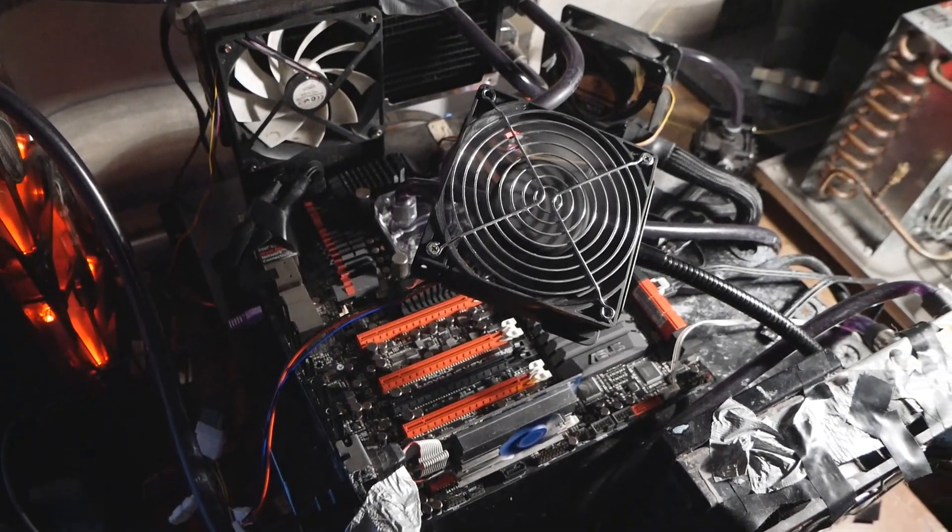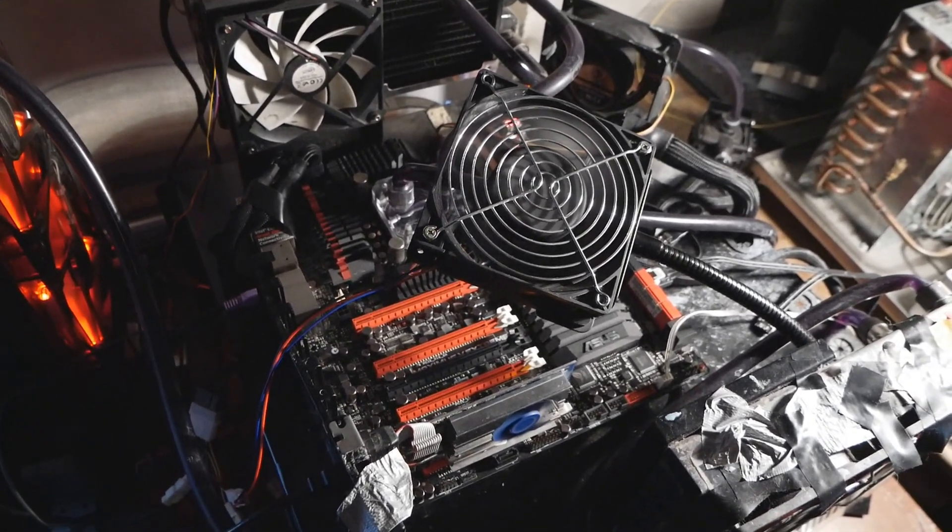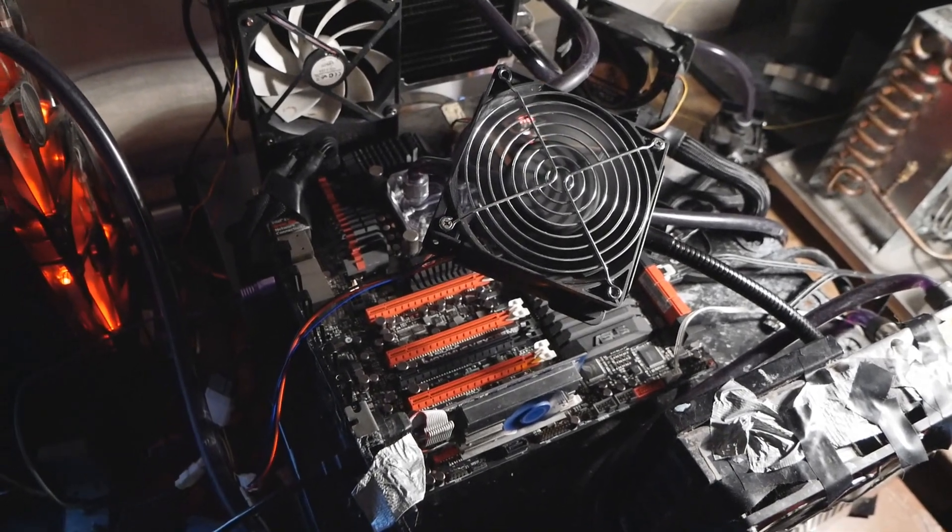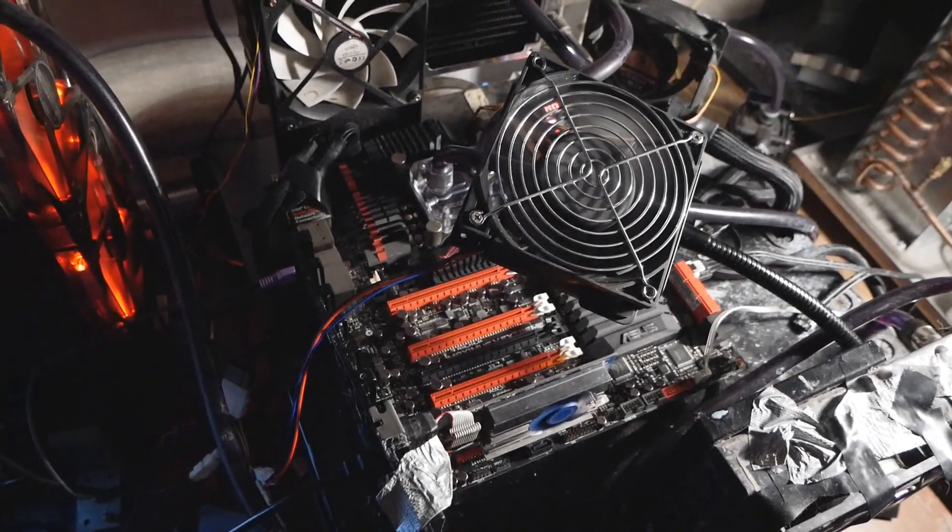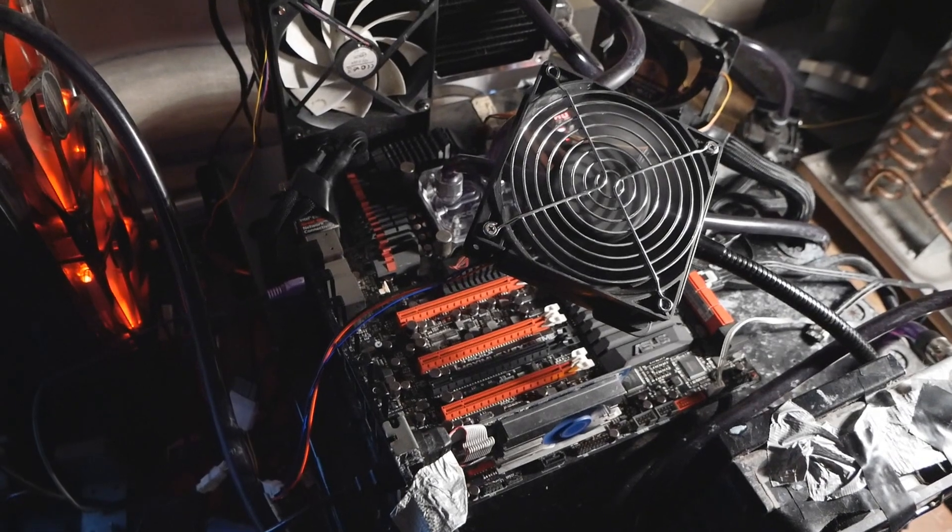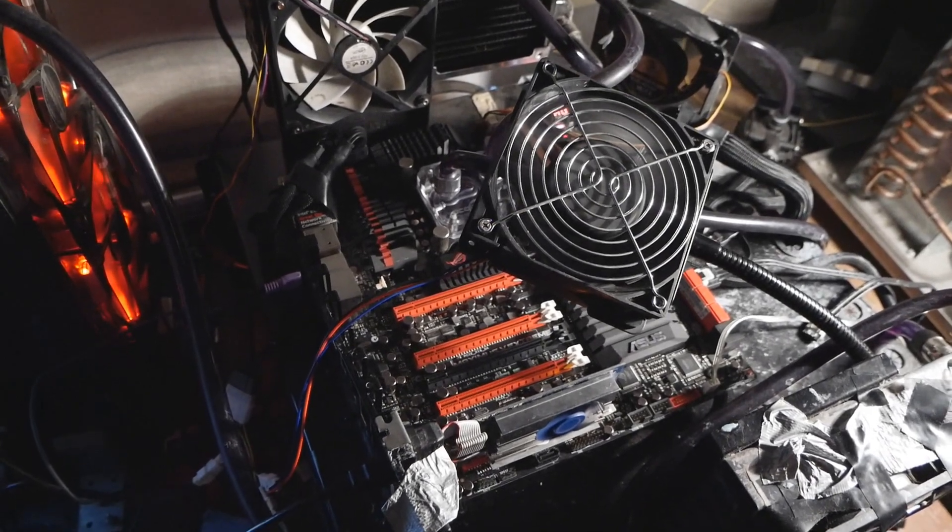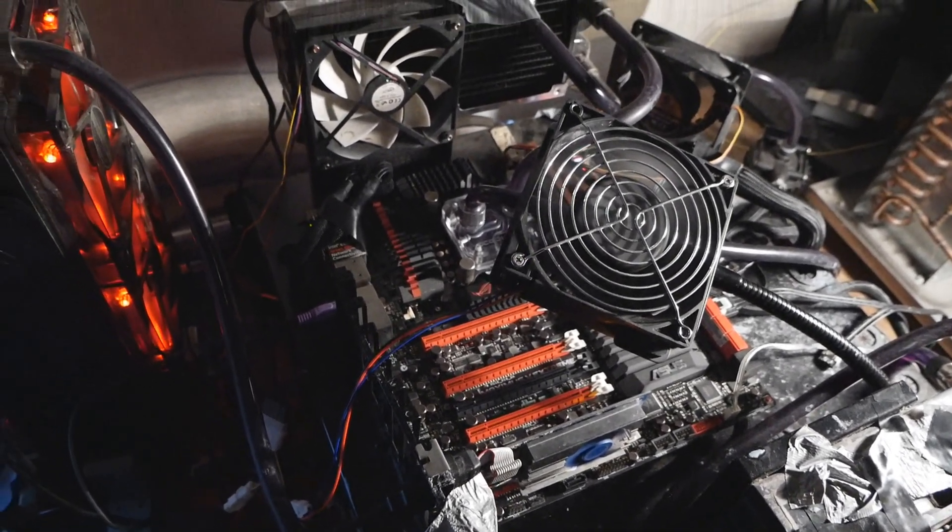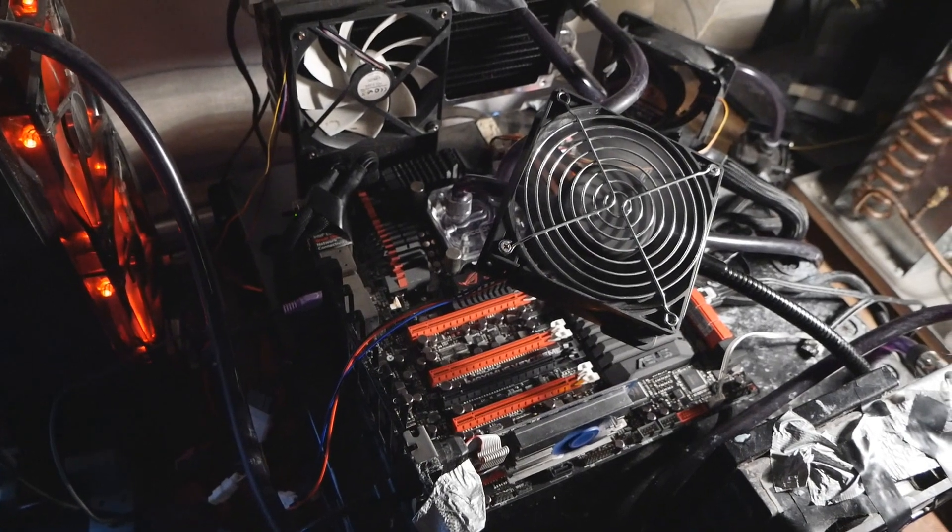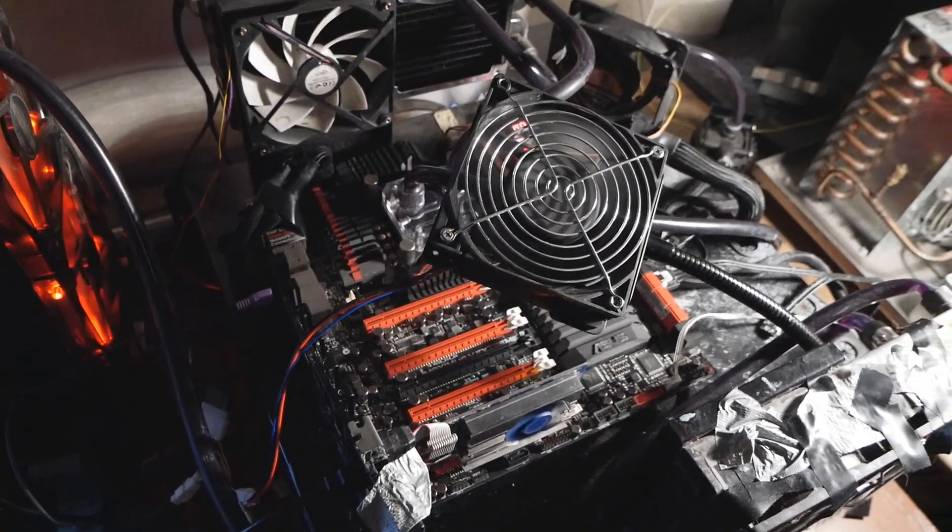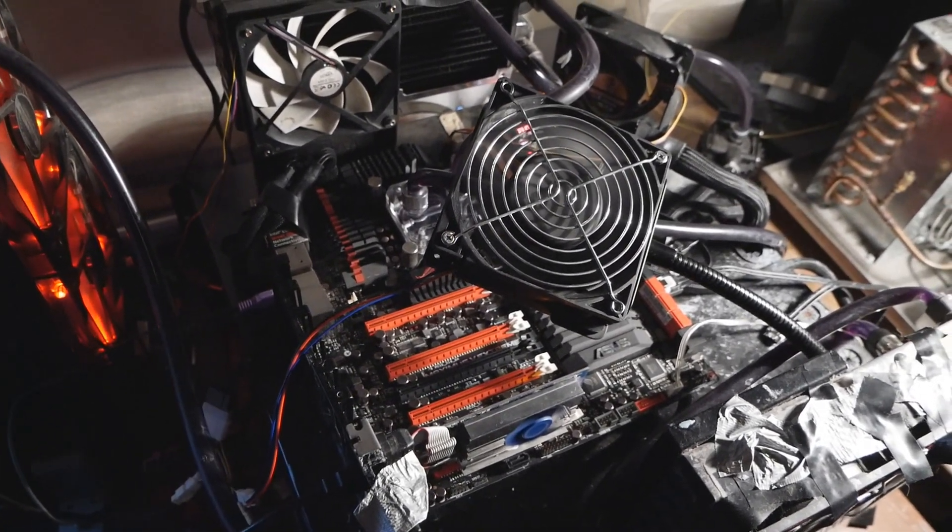These extreme overclocking oriented BIOSes are better for pure overclocking purposes. They aren't even available on the Asus website, so you have to download them from sites like HardwareBot or Extreme Systems.